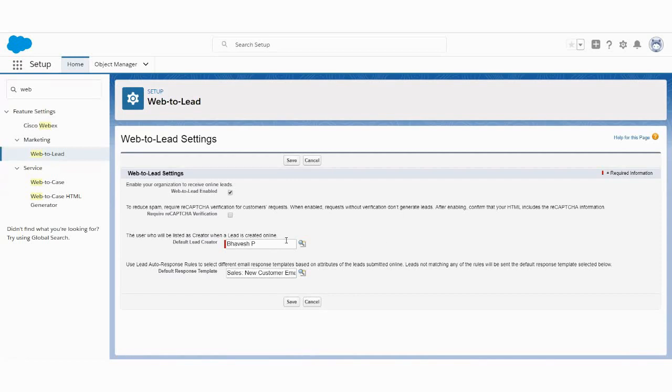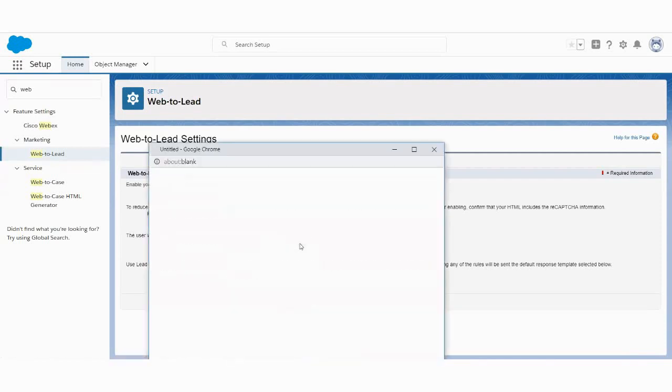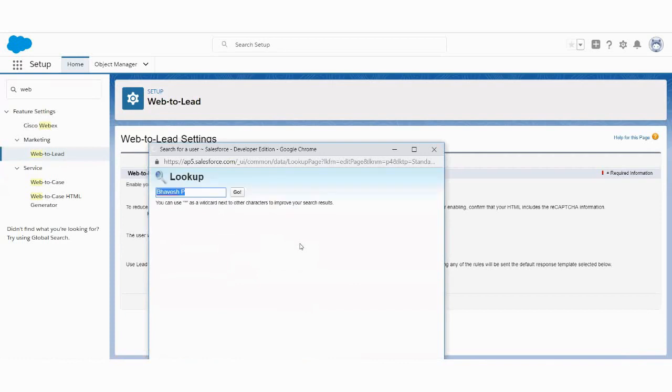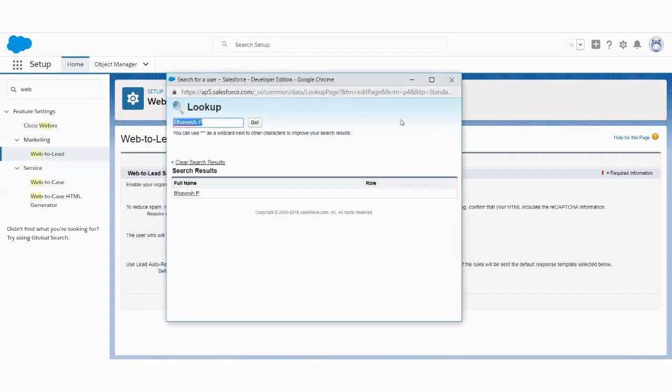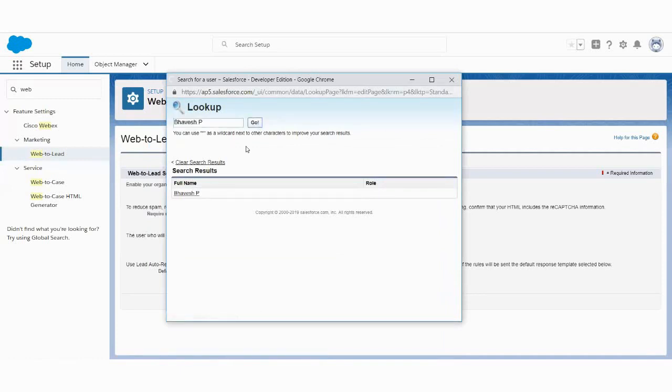Here you need to provide the default lead creator. So whoever is going to enter the data, for example, a user, let's say a lead is coming from the website and you need to have the lead creator for that particular lead. You need to provide the user, your Salesforce user, so you can use any of the users.